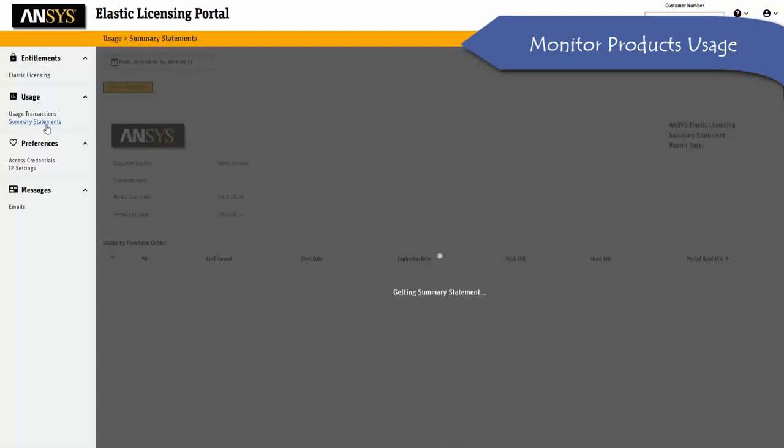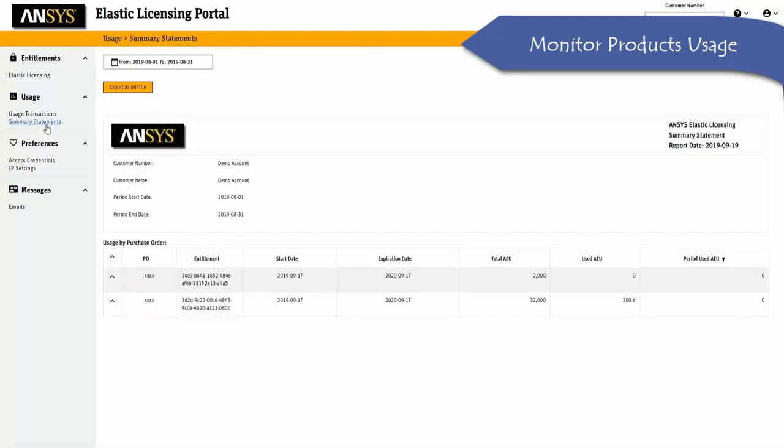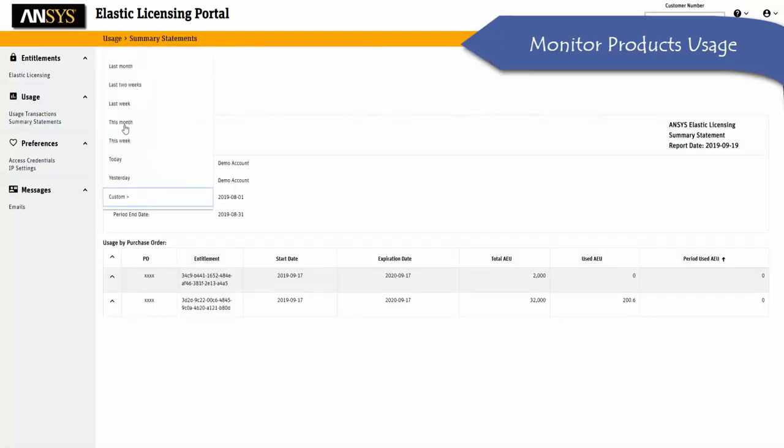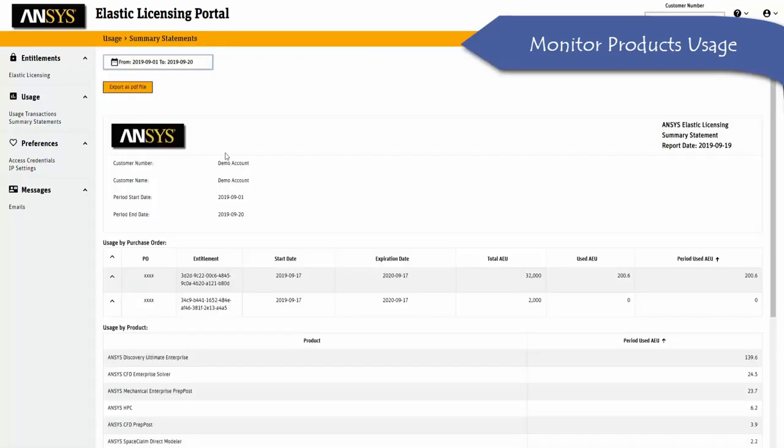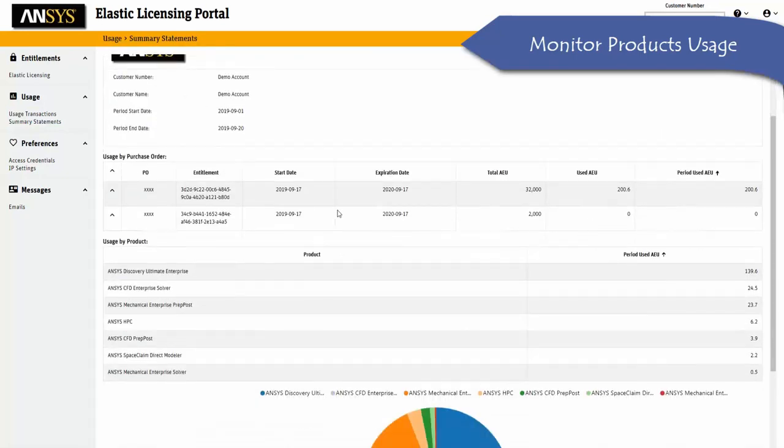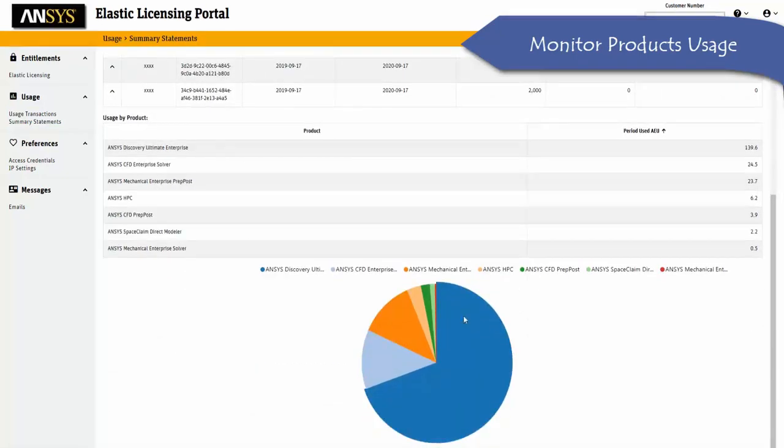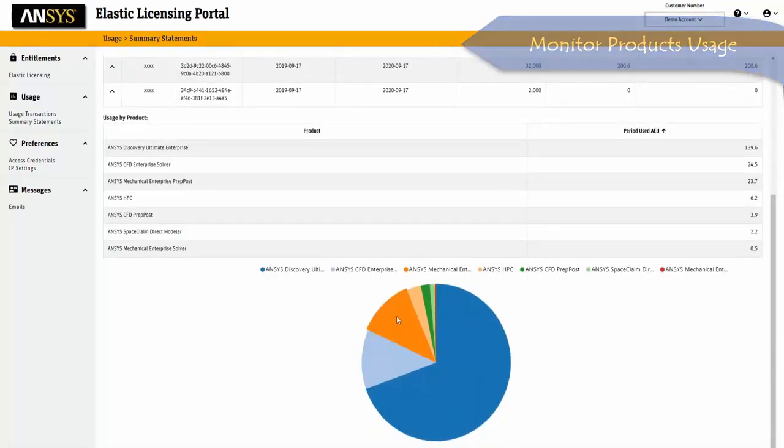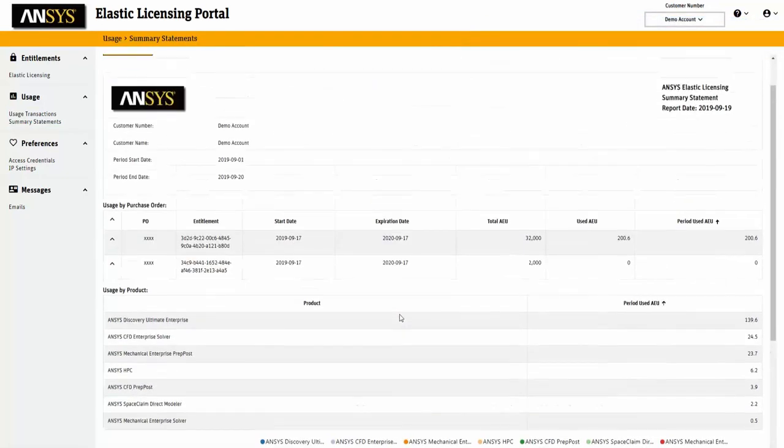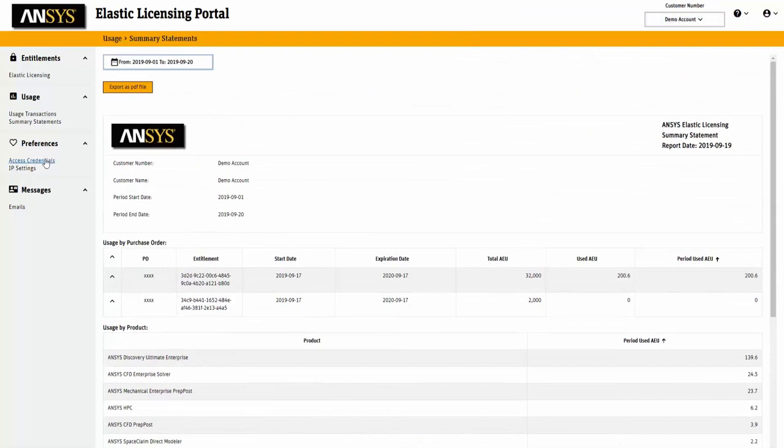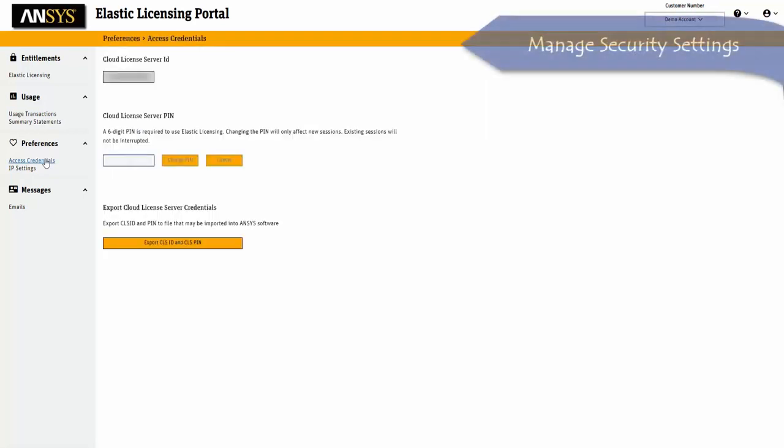From the summary statements page, you can obtain all the information required to bill back internal cost centers and to make software purchase decisions for the next procurement cycle.